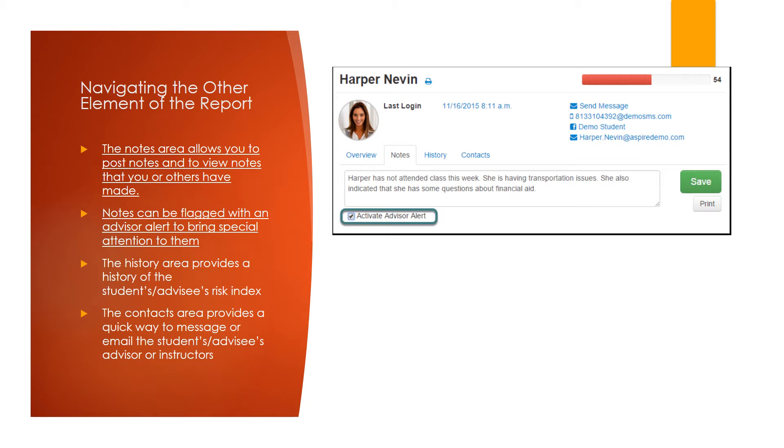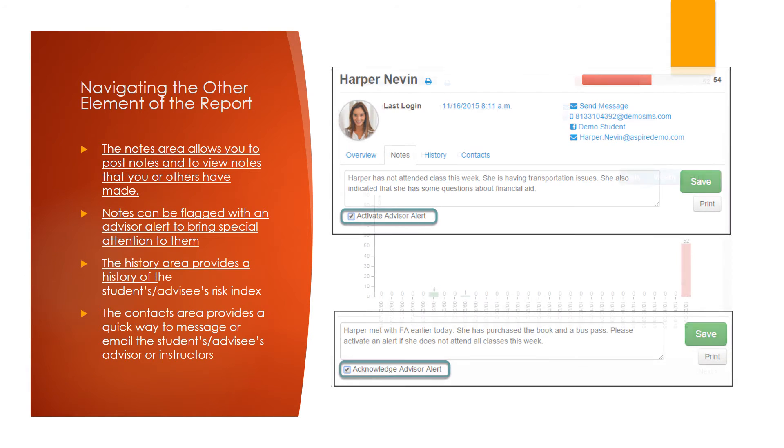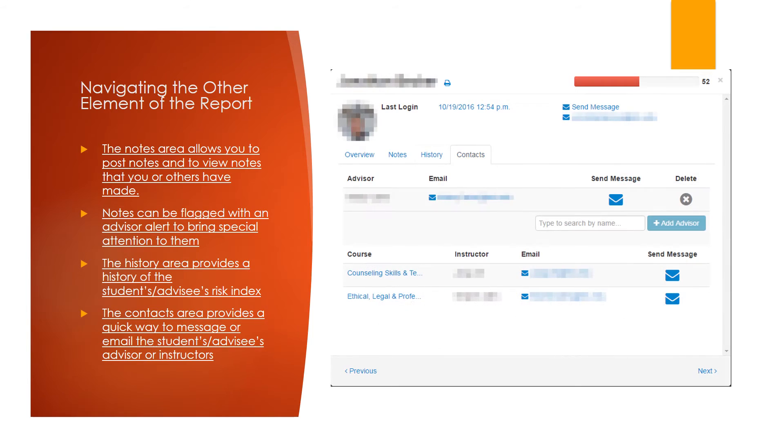Notes can be flagged with an advisor alert to bring special attention to them, and advisors can acknowledge this advisor alert to remove the flag on the student. The history area provides a history of the student or advisee's risk index over time. The contacts area provides a quick way to message or email the student's or advisee's advisor or instructor.